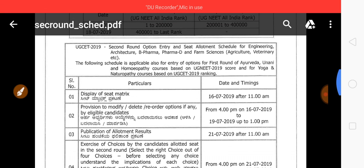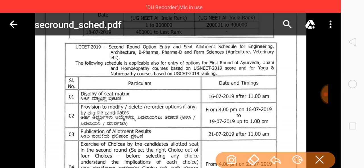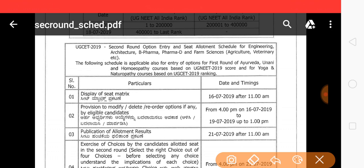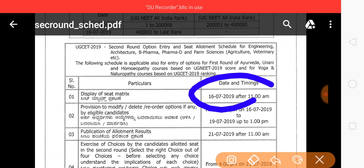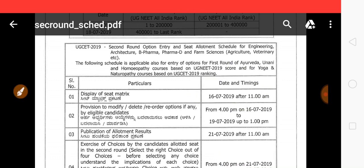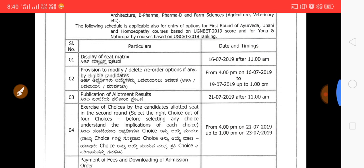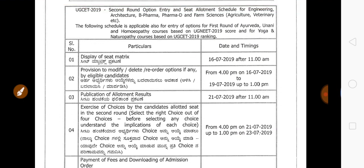We are going to display the sheet matrix. Sheet matrix is going to be displayed in the last window. Next, there is a provision to modify, delete, and reorder option entries.